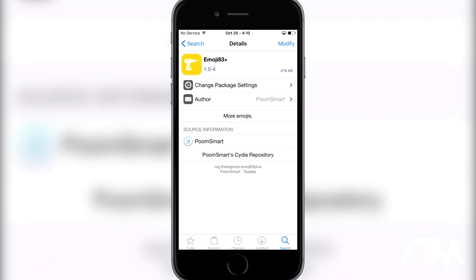This is the first thing you're going to want to download and install after you've added the source. Again, the source is down in the description, so once you've done that just go ahead and go to the search tab.